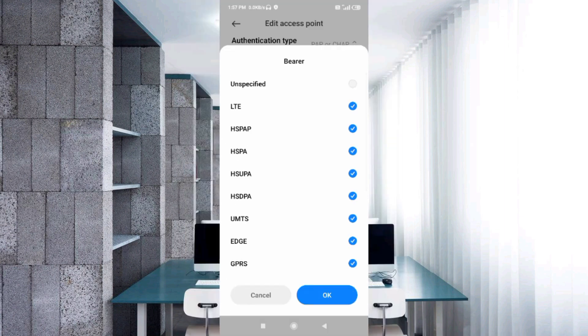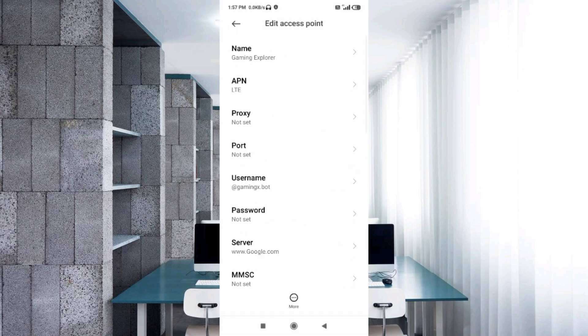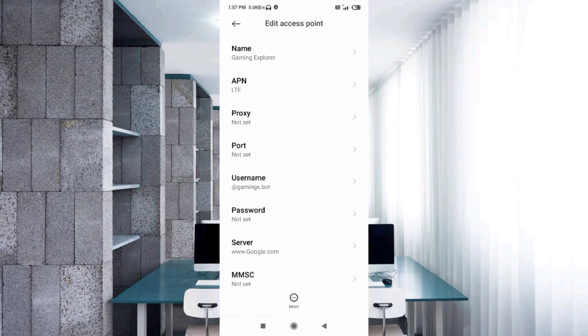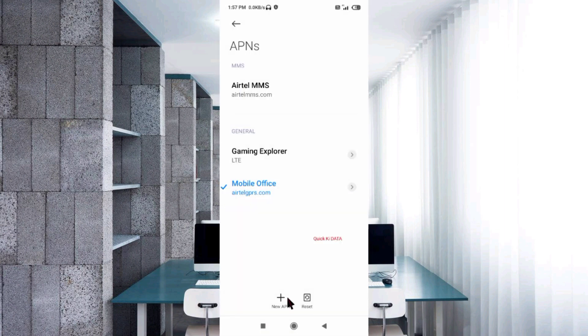Tap OK. Tap the More icon, tap Save. New APN saved.